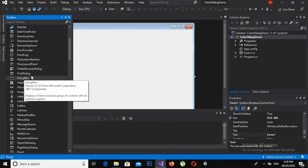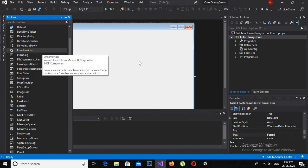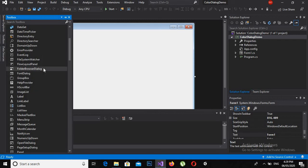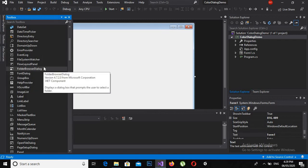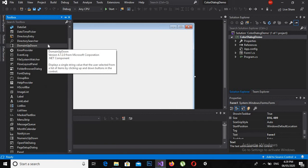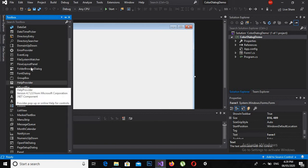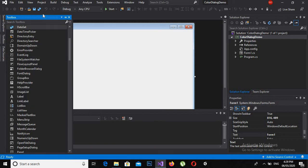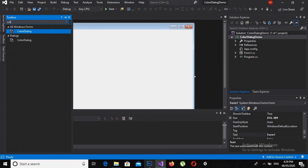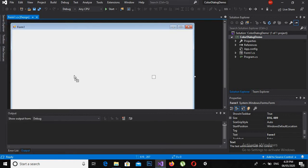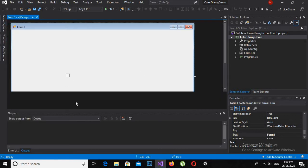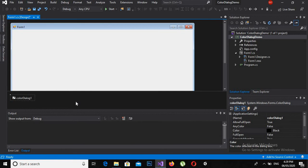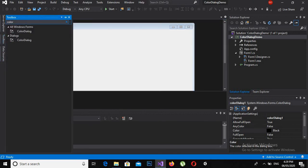By making the color dialog, drag to the designer and also make it programmatically. So we will search for color dialog. Here we have the color dialog. I will drag it to the designer. You can see it is here below the form.